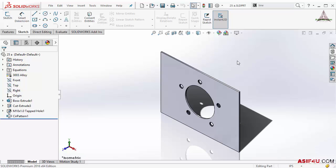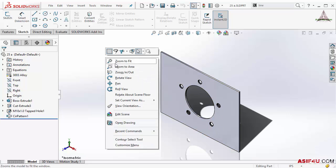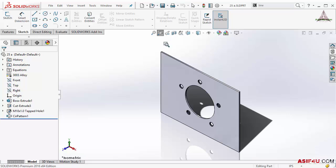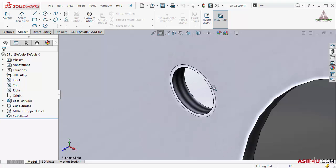If you want to zoom into any specific area, right-click to get the context menu and activate 'Zoom to Area'. The same option is also available inside the heads-up toolbar. Select it, draw a box around the area you want, and it will directly zoom into that area — no need to scroll up or down.